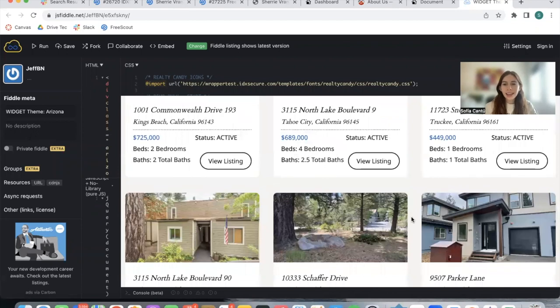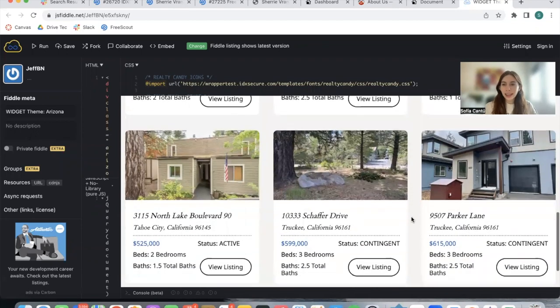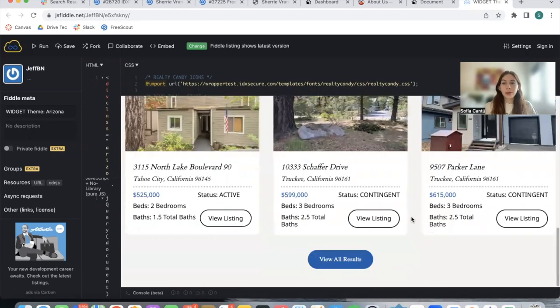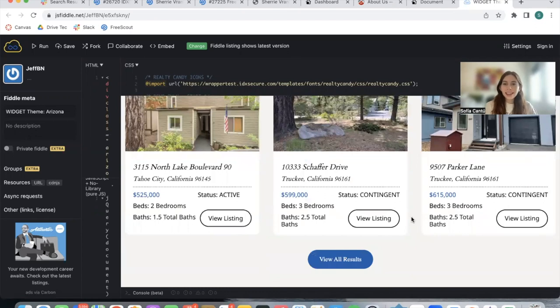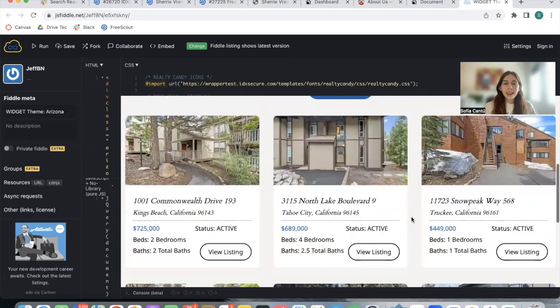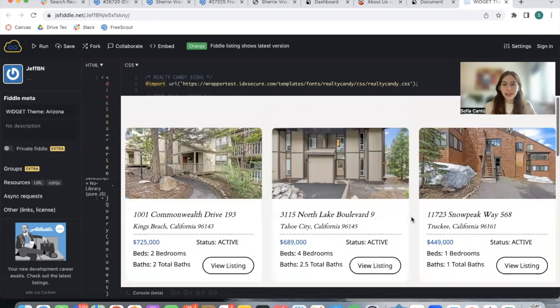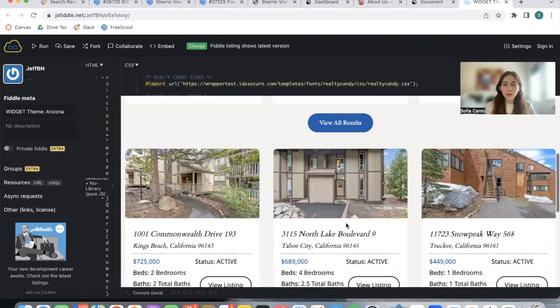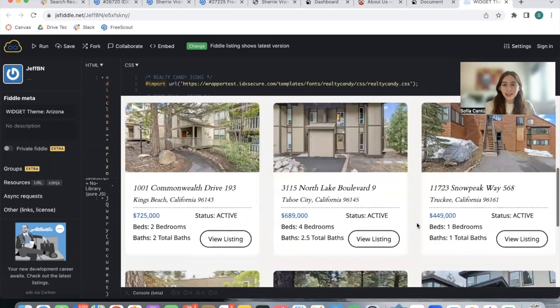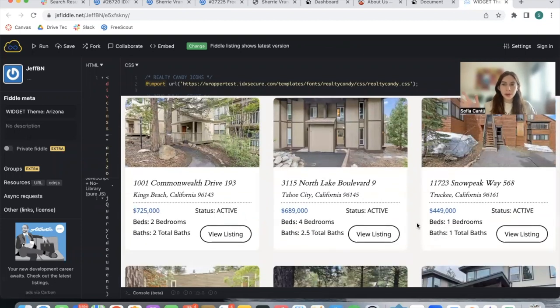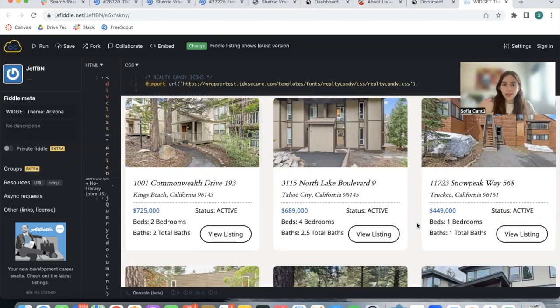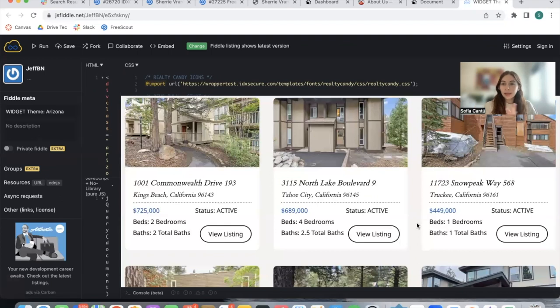This client has properties in California and we worked with their developer called Chaz. They asked if we could build out this custom theme for widgets. This is using IDX broker widgets but using one of our themes that we developed. It's new, it's called Arizona.